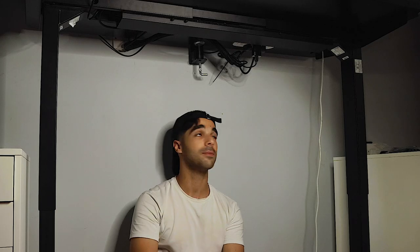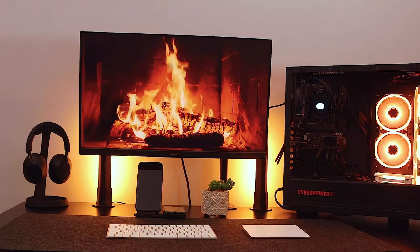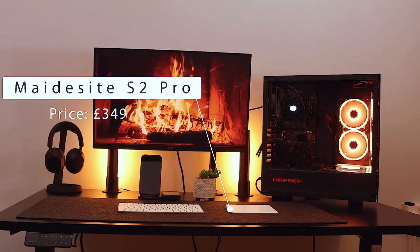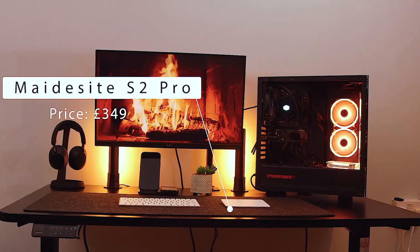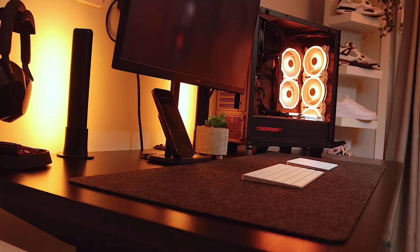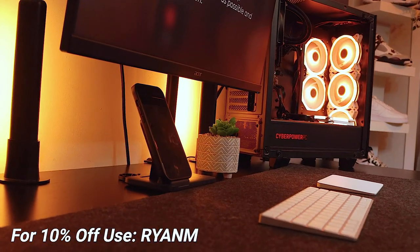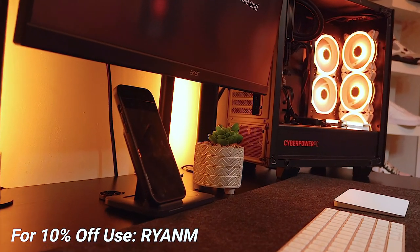And as you can see, it looks very clean without any wires hanging down. This standing desk does come at a price of £349 and you can also get 10% off by using my discount code right here.